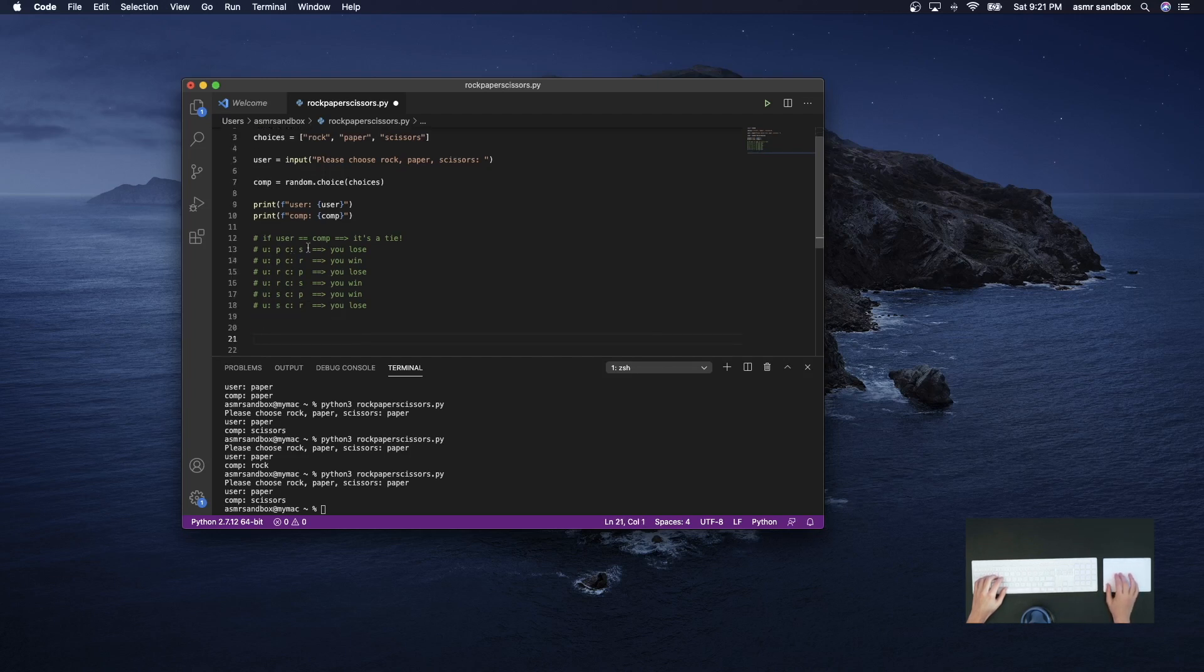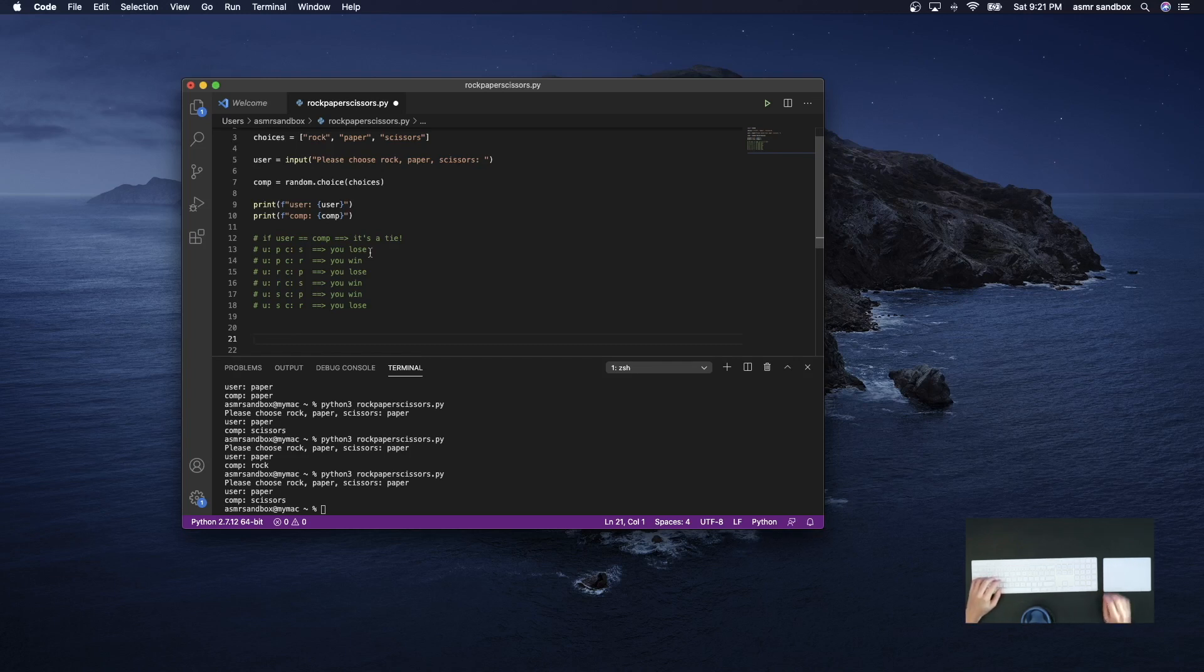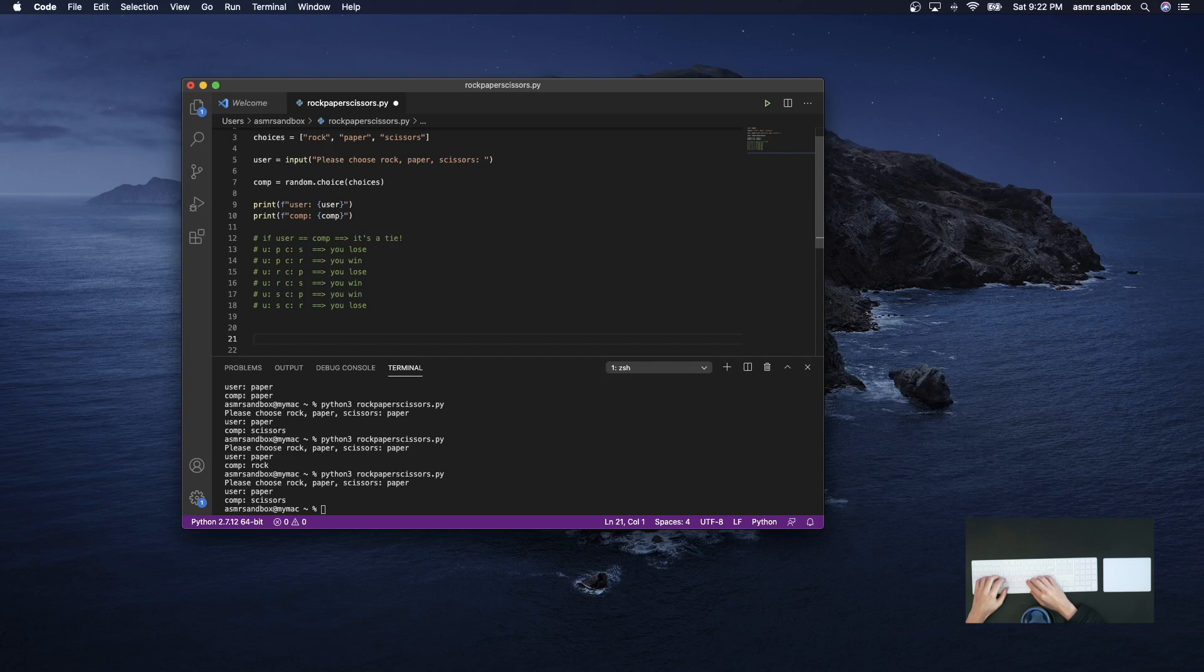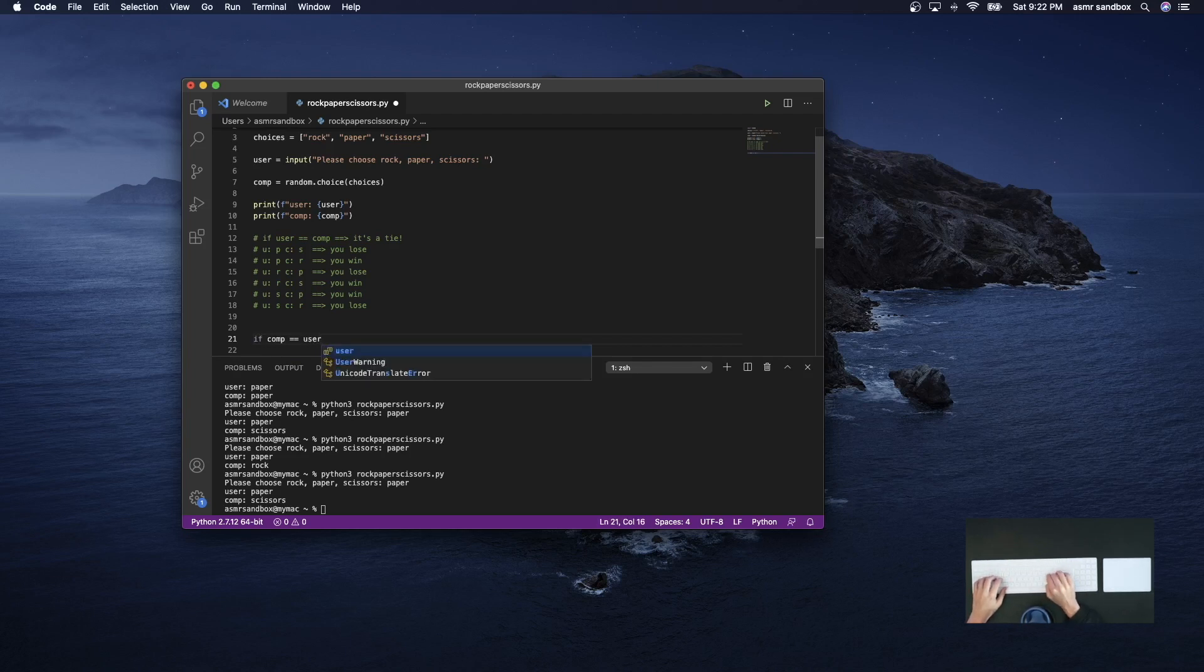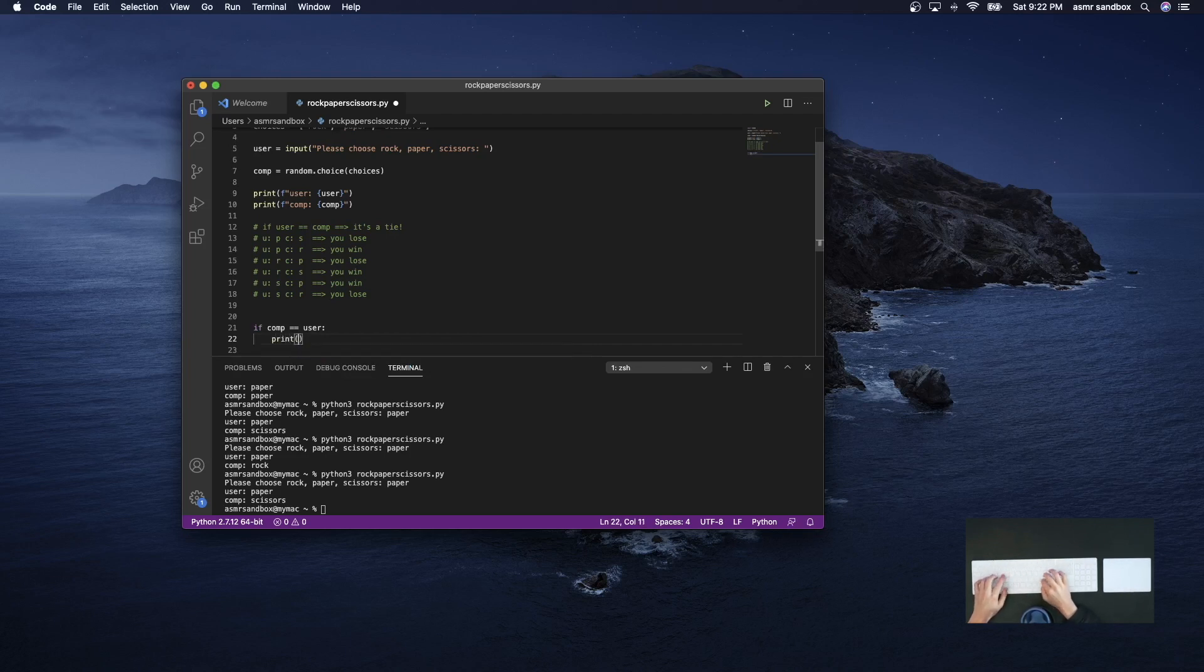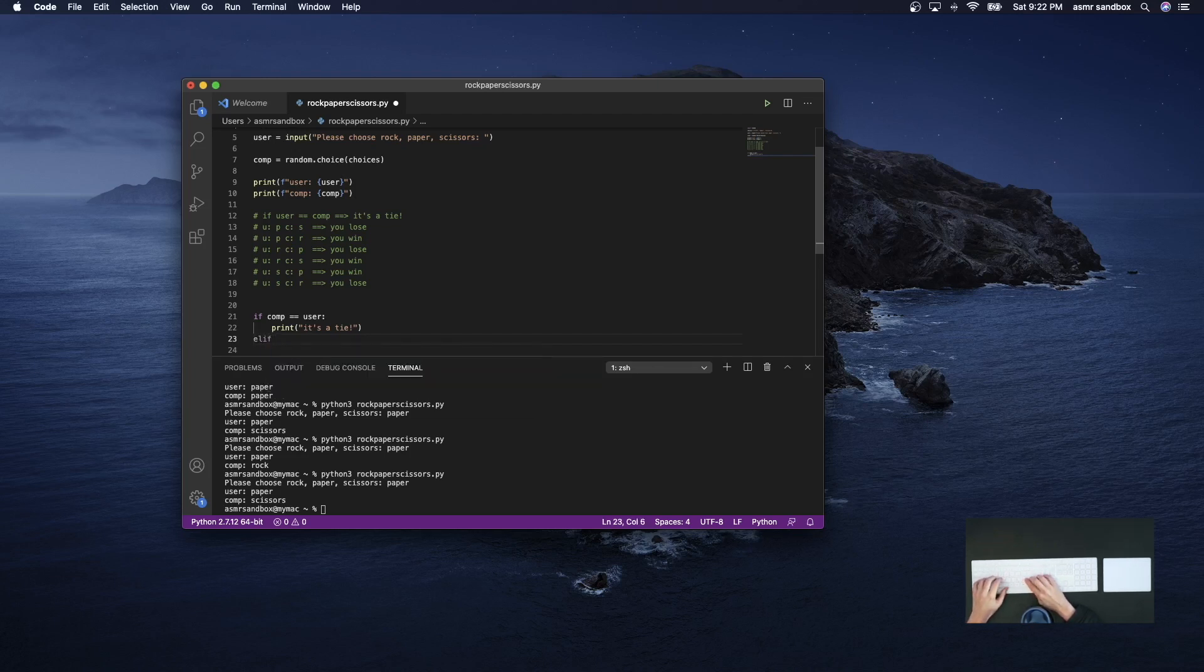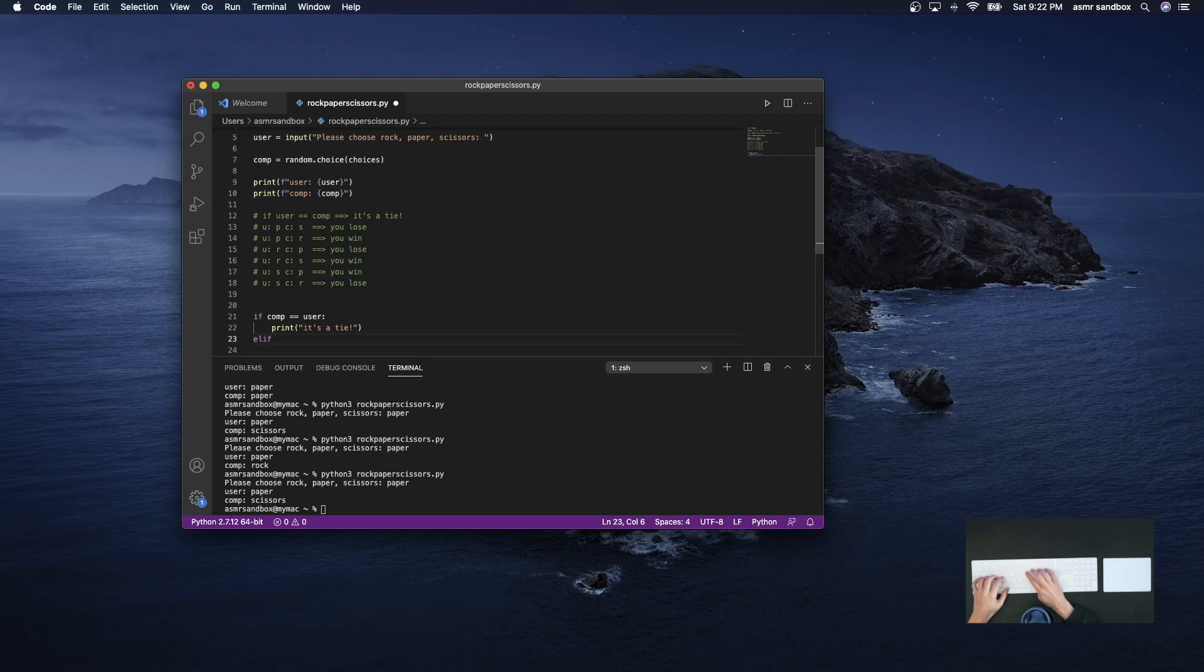So I'm just going to create an if statement to capture the different possibilities. So we'll start with a tie. So if comp equals user, then it's a tie. And else if, here we'll do all the losing scenarios first.